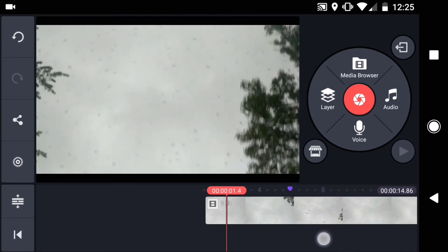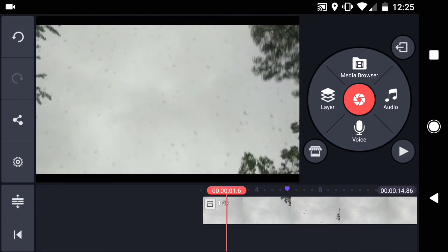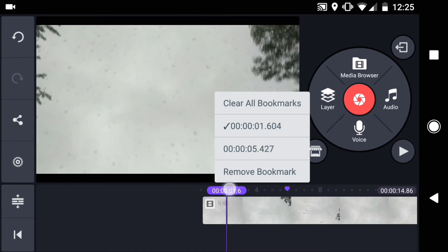In order to place a marker, just tap on the playhead. To jump to a point on the timeline where you've placed a marker, long press on the playhead. Then select the time you want to jump to.